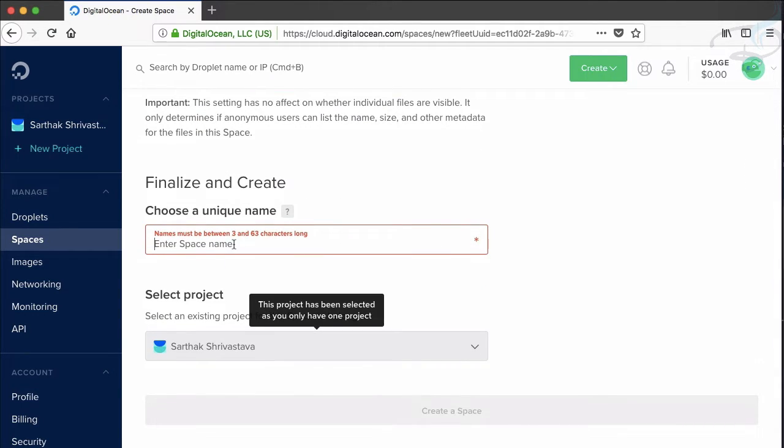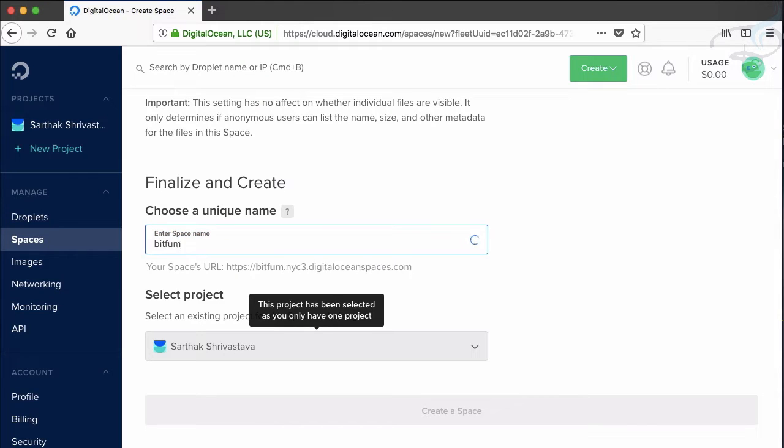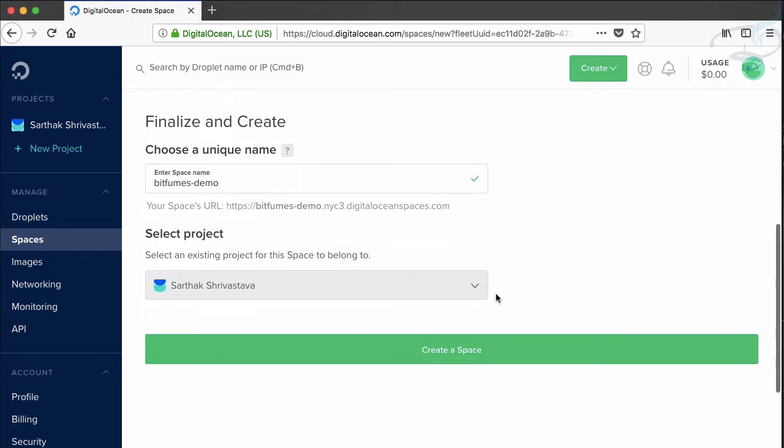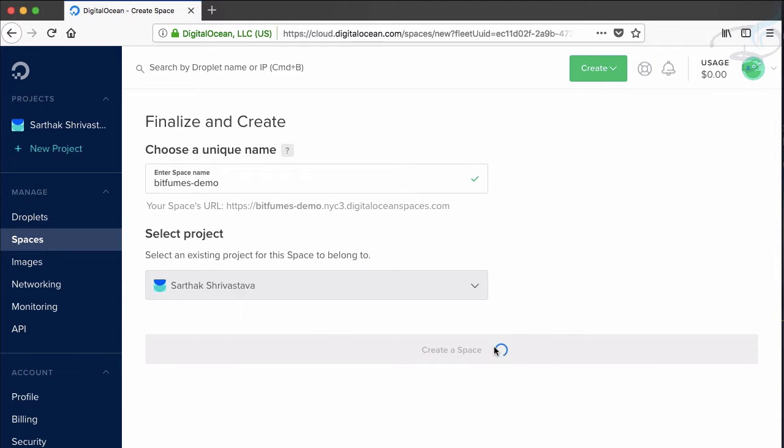And the space name, what you want to call, just like on the last one, let's call it Bitfumes demo. And yes, we have this and you can see the space URL is given here. Let's create a space. So it's now created.